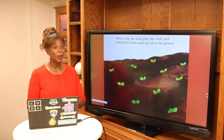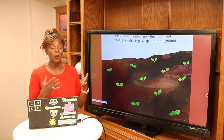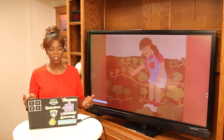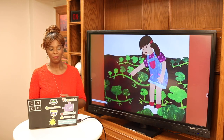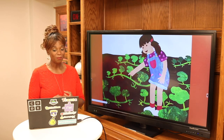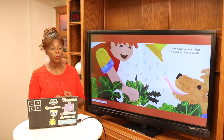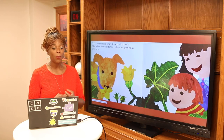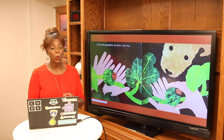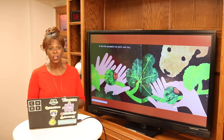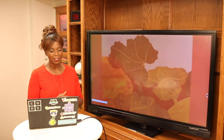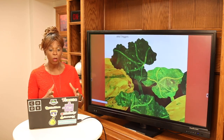Before long, the seeds grow into tiny roots and small green shoots poke up through the ground. The shoots grow into vines, and the vines grow longer and longer. Every week when they water them, they need to pull up some weeds. Soon they see buds where flowers will bloom, and the yellow flowers show where the pumpkins will grow. At first there's a small tiny green pumpkin, and it keeps growing — the patch fills with vines and small pumpkins, and then the leaves and pumpkins grow bigger.